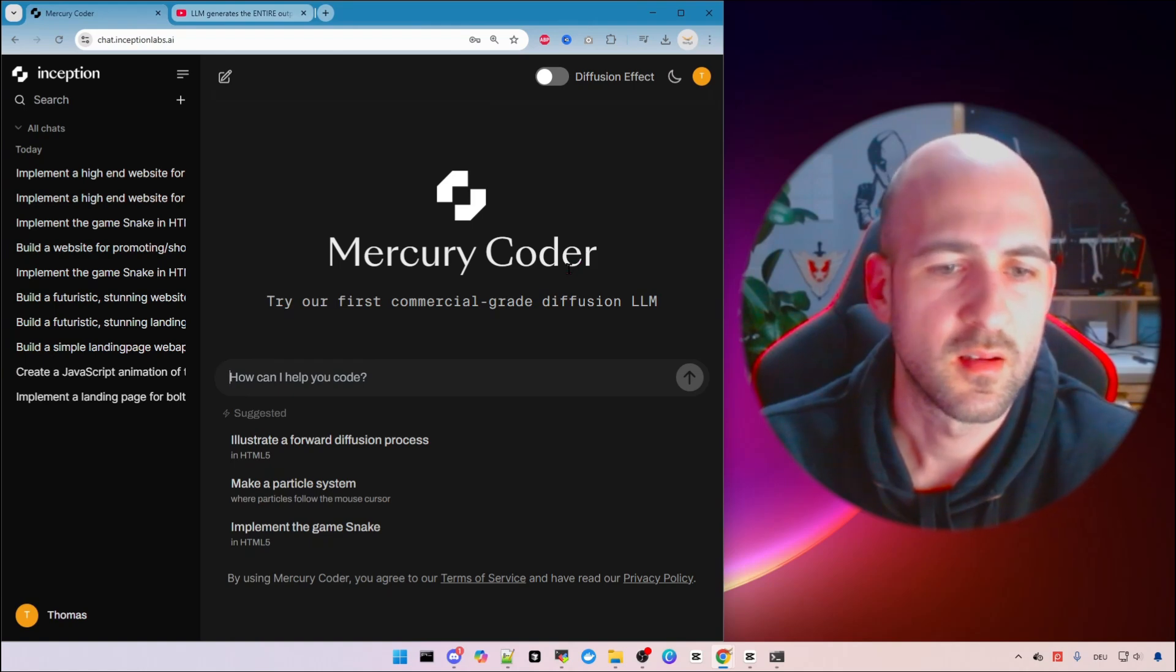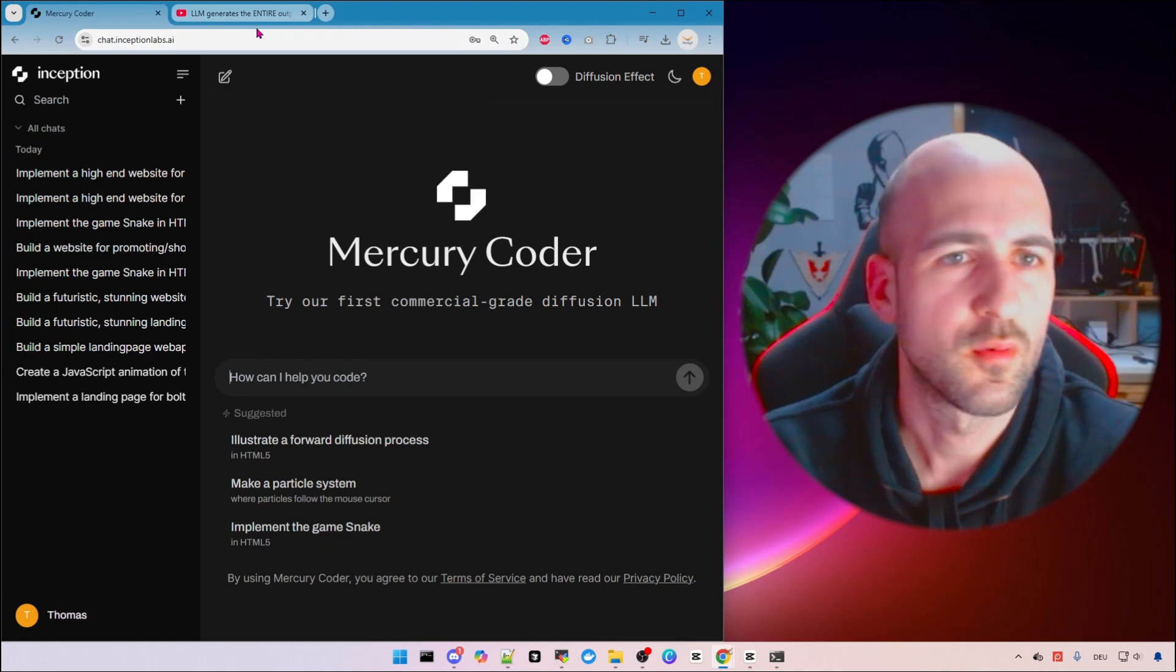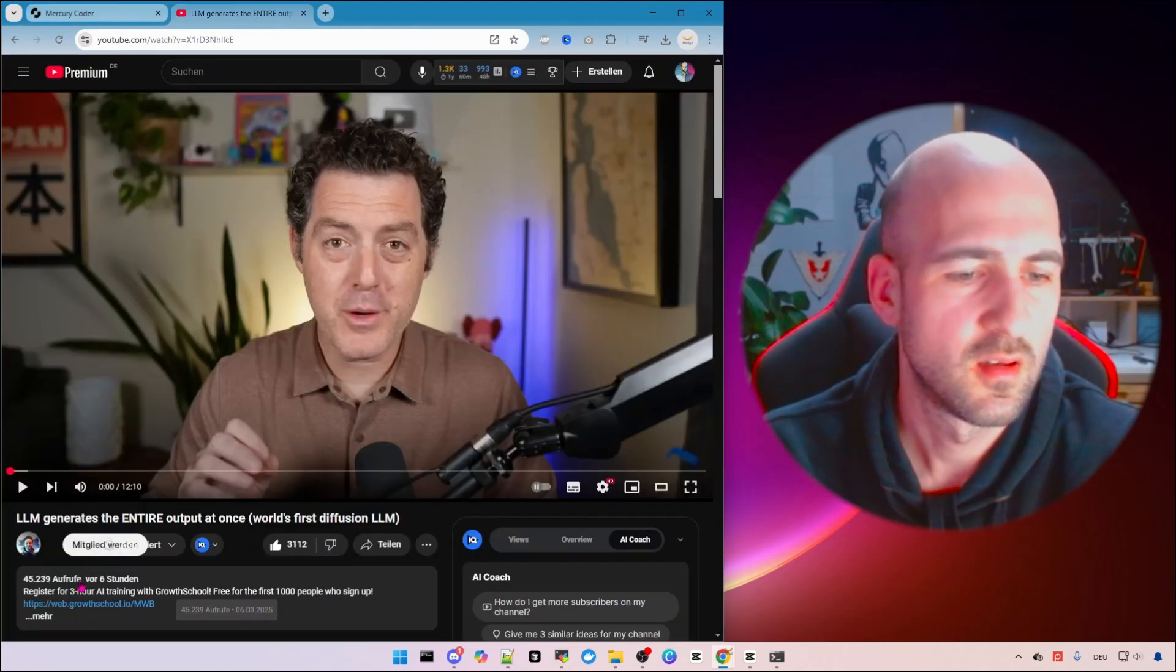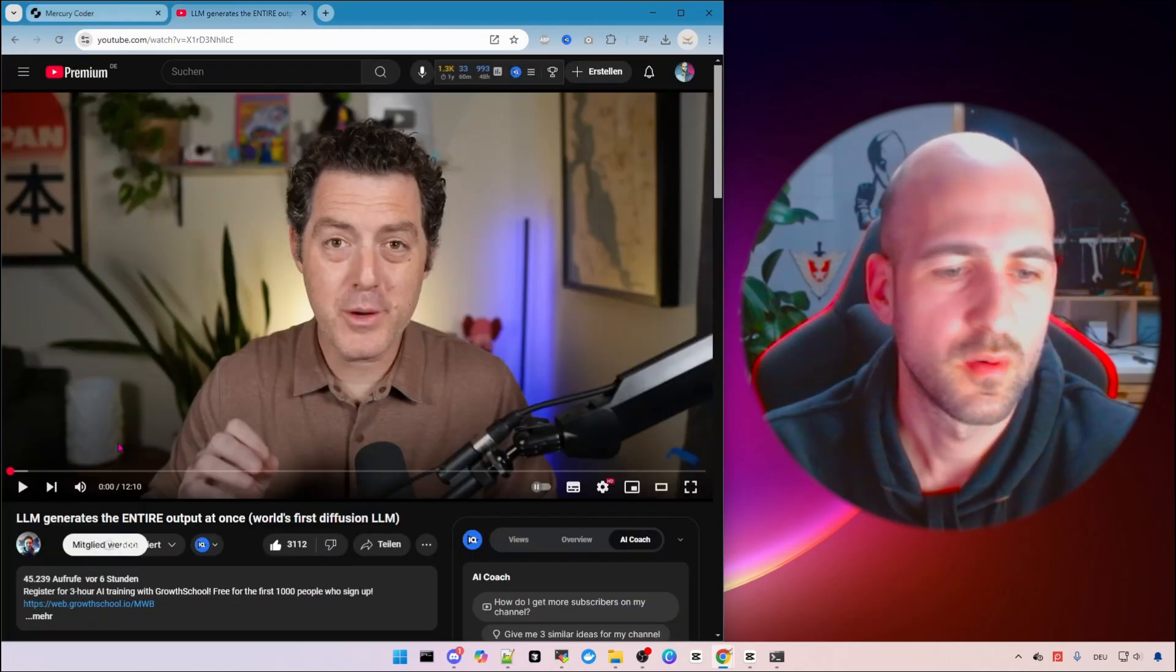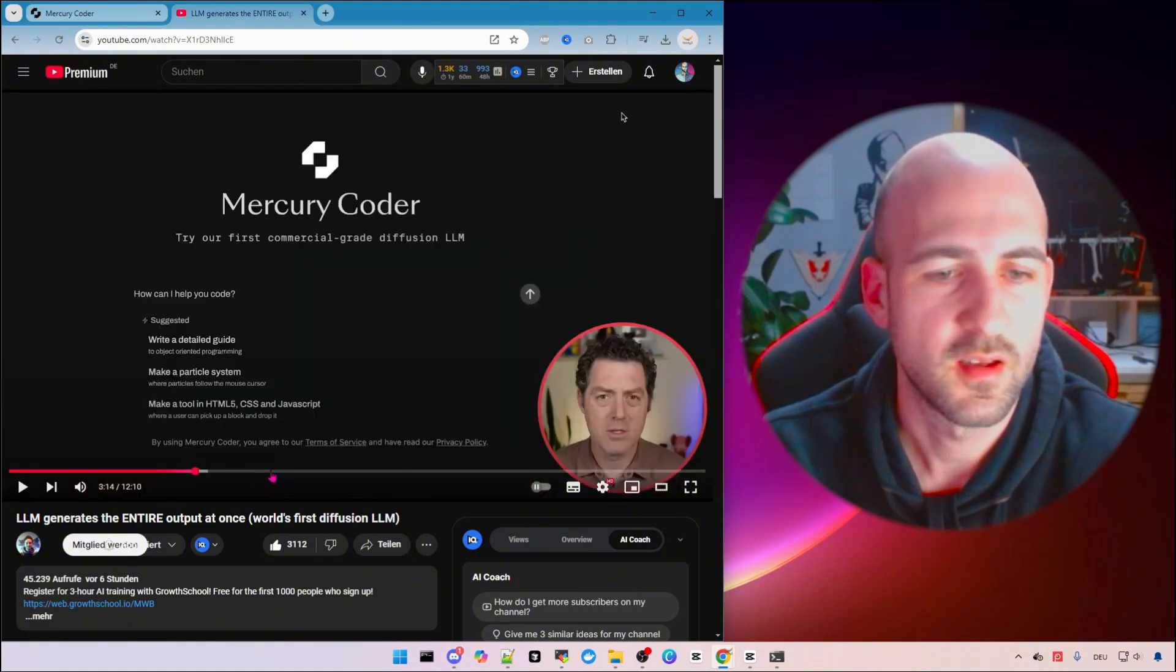If you want a detailed explanation what this is I would recommend going to this channel from Matthew. He explains it in 12 minutes everything in detail.